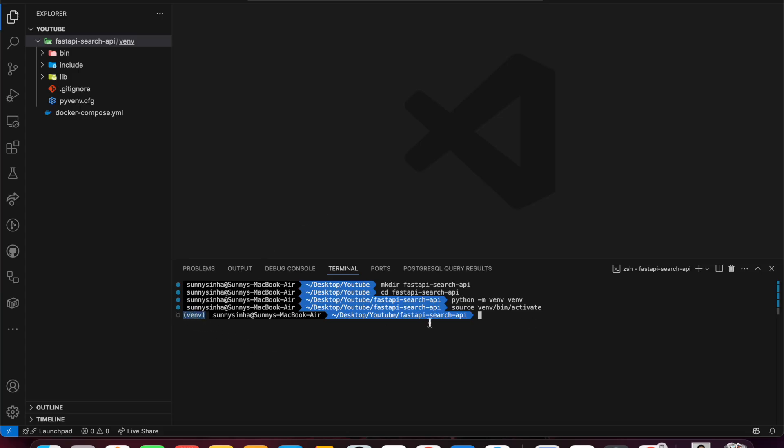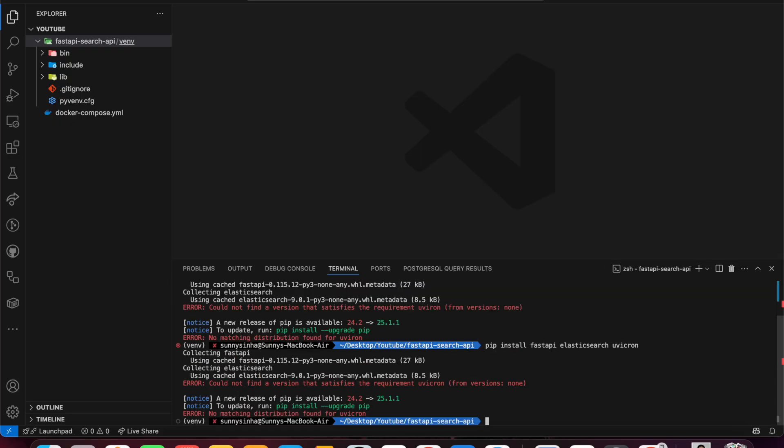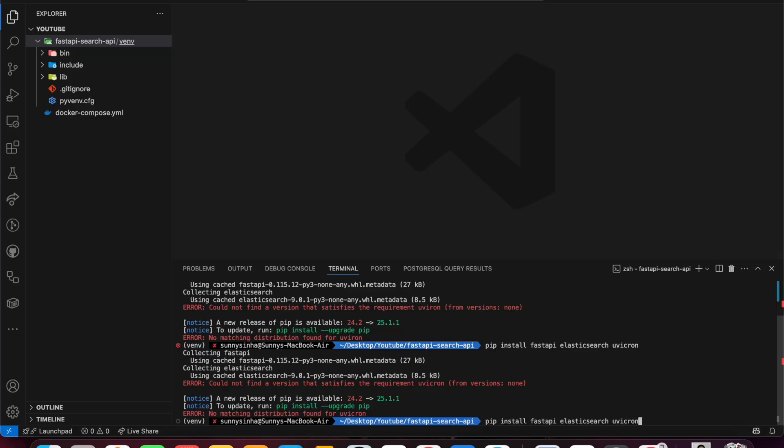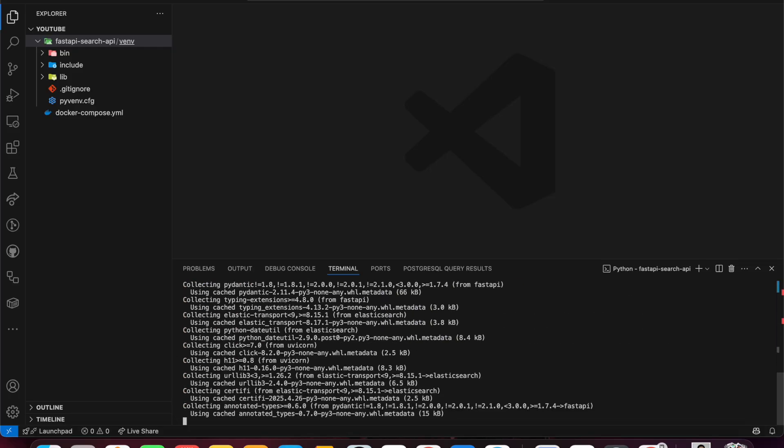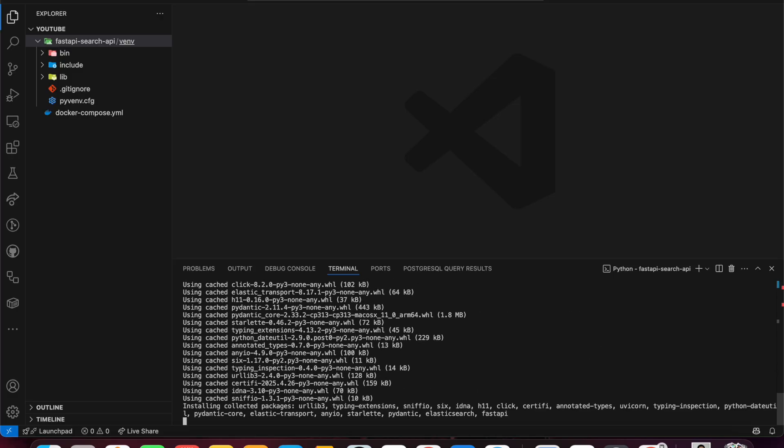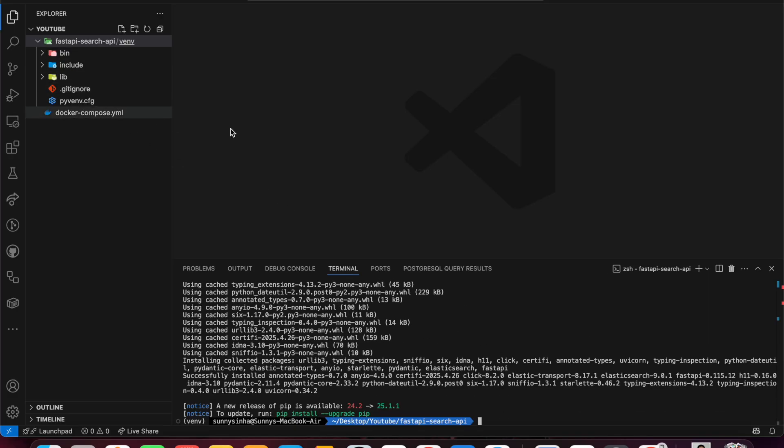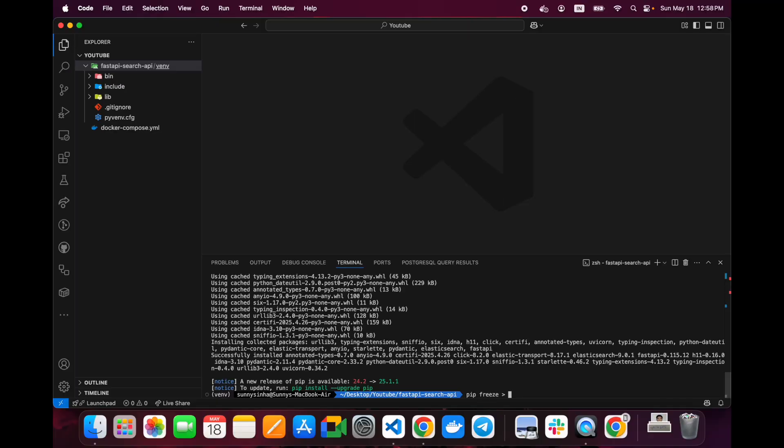Now we have activated our virtual environment. After that, we'll need to install some packages which are needed for this: FastAPI, Elasticsearch, and Uvicorn to run the engine. For that, we need to install pip install fastapi elasticsearch and uvicorn. Now we need to freeze it so that you can use it too. You can install it using pip install -r requirements.txt.